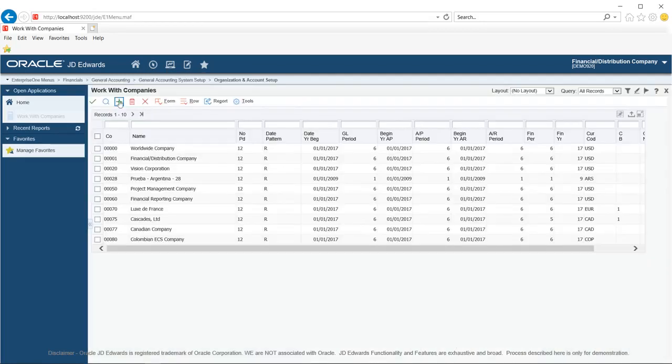Alternatively, you can run the Company Names and Numbers program P0010 directly from the fast path to open Work With Companies. I strongly recommend you run the program from the fast path using the application code. You must remember the application codes you frequently use.